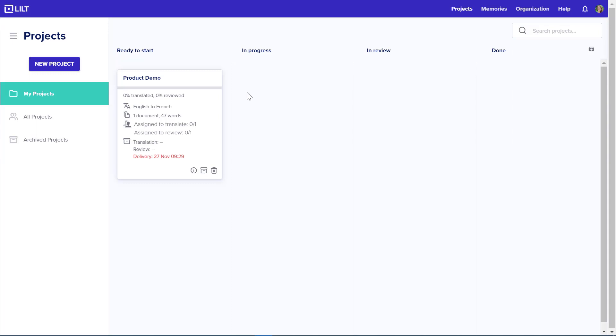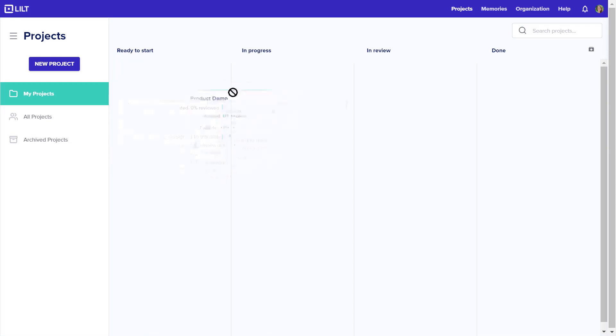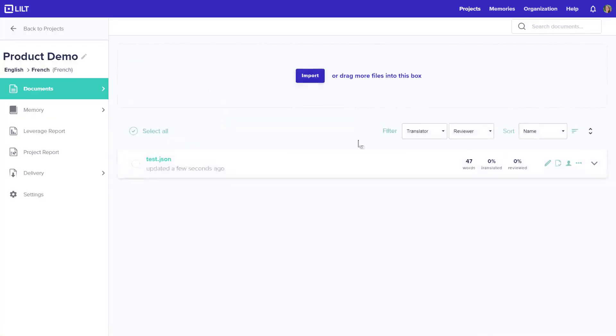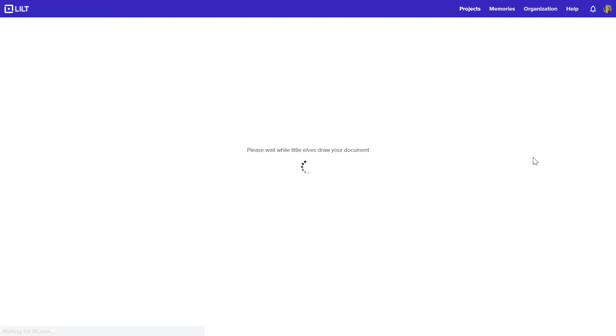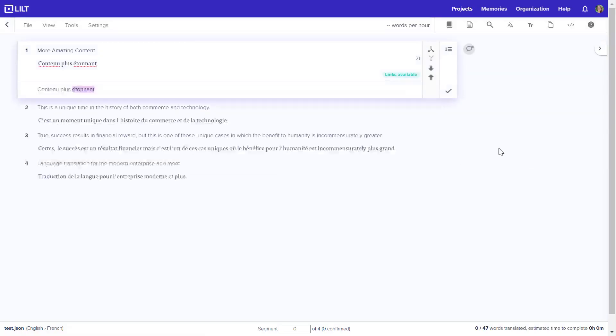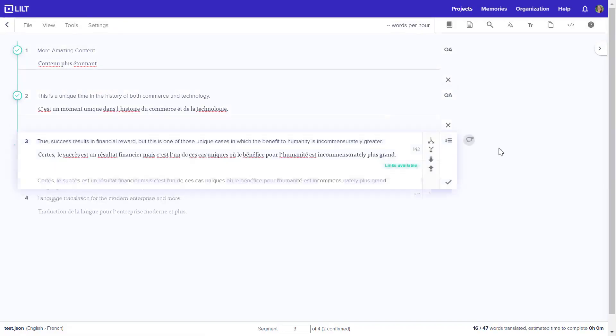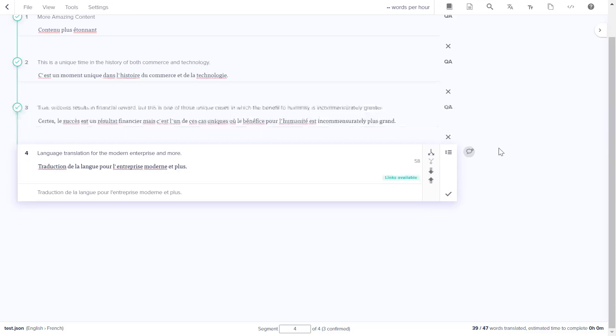Normally, a Lilt translator would go through each segment of this document and translate each segment word by word with the assistance of machine translation. In the interest of time, we'll move through this translation quickly.